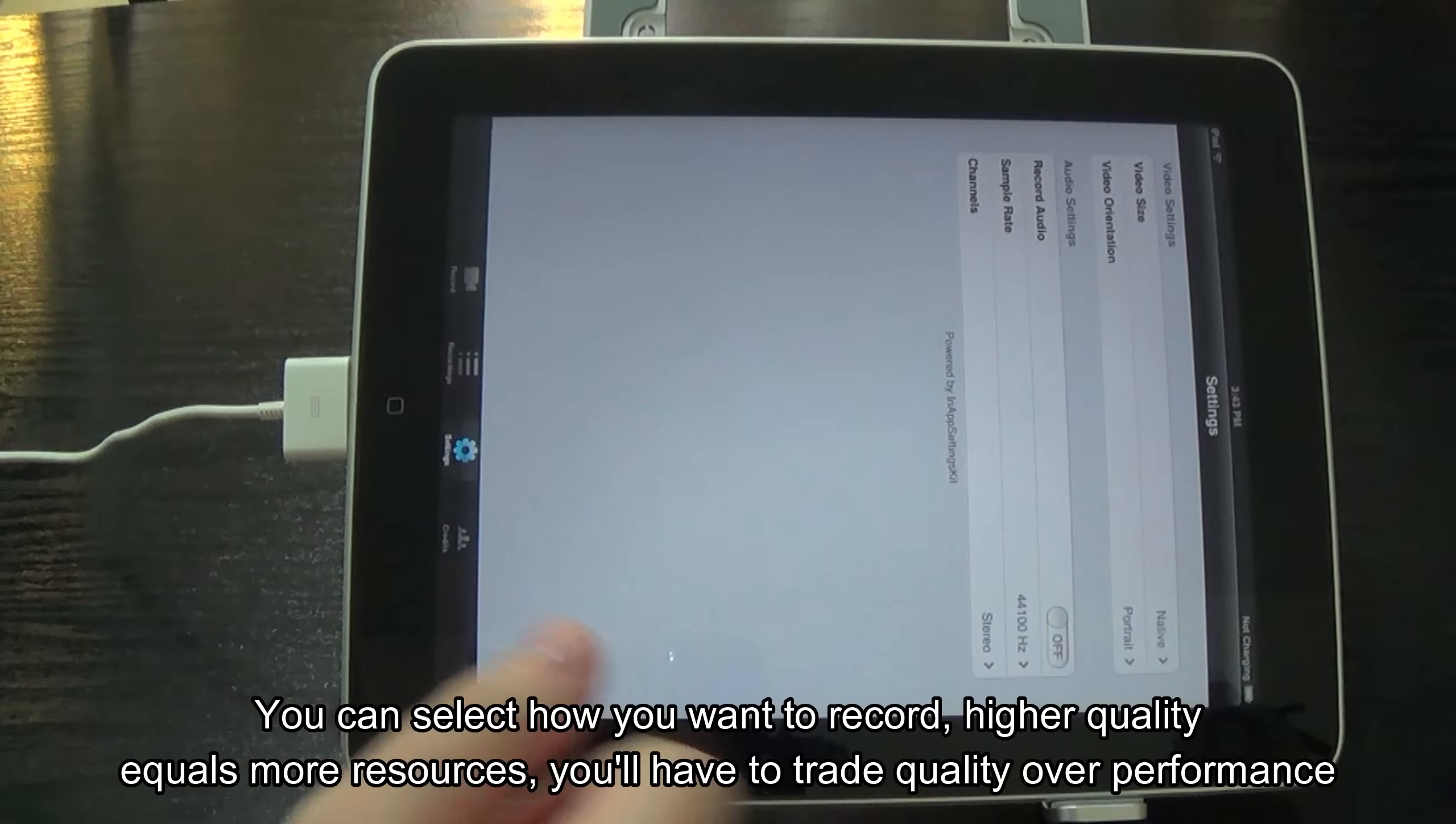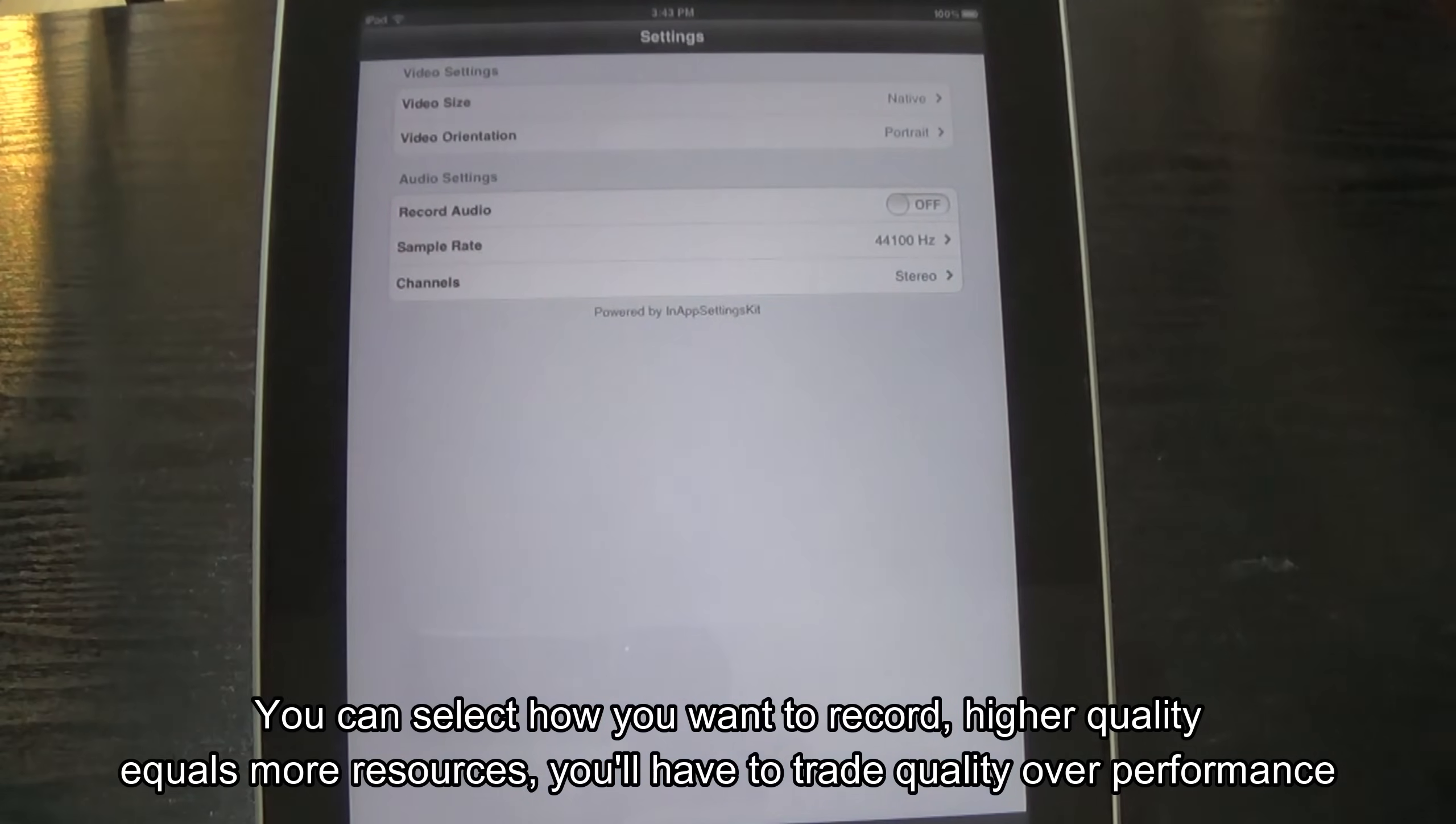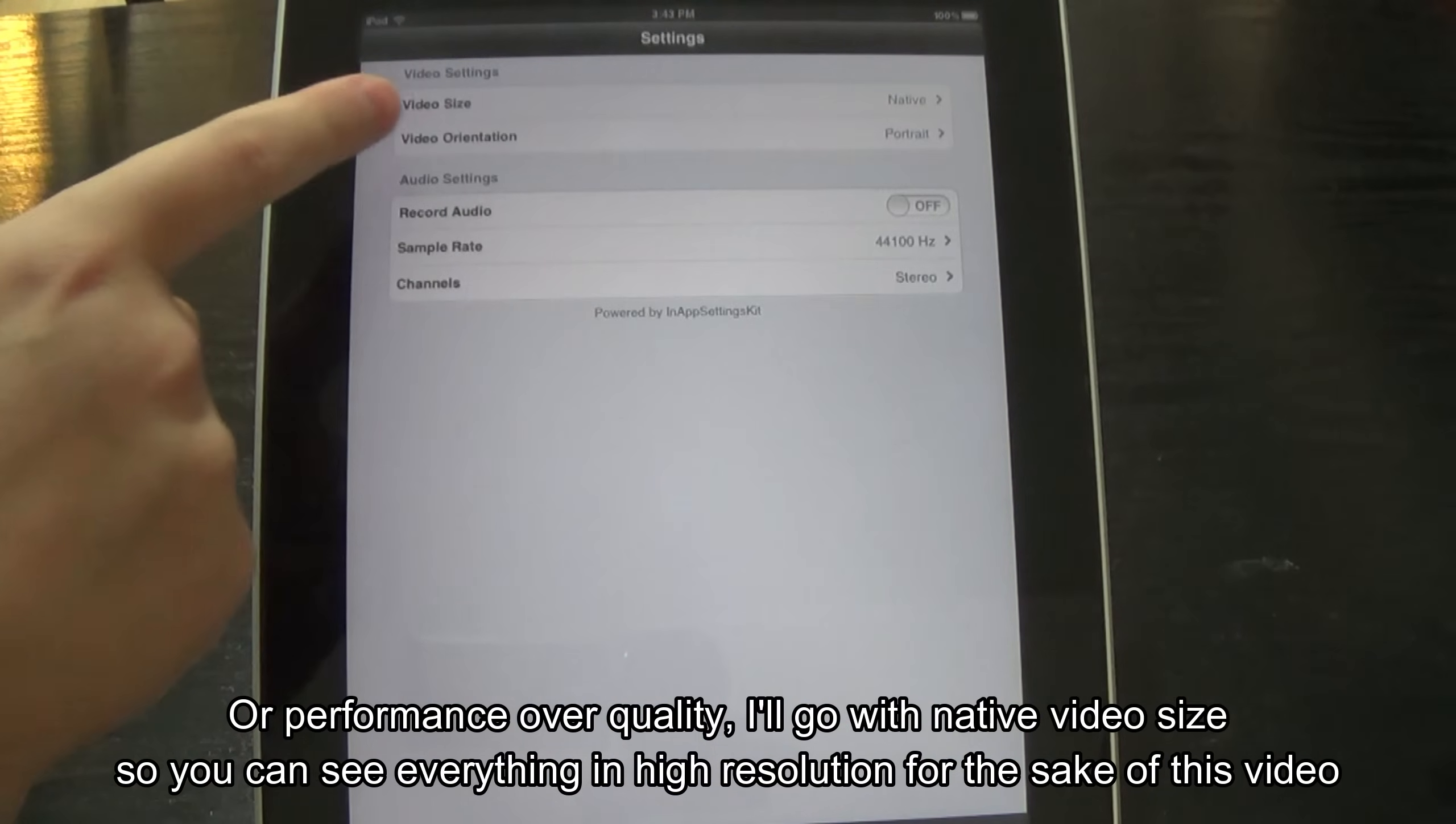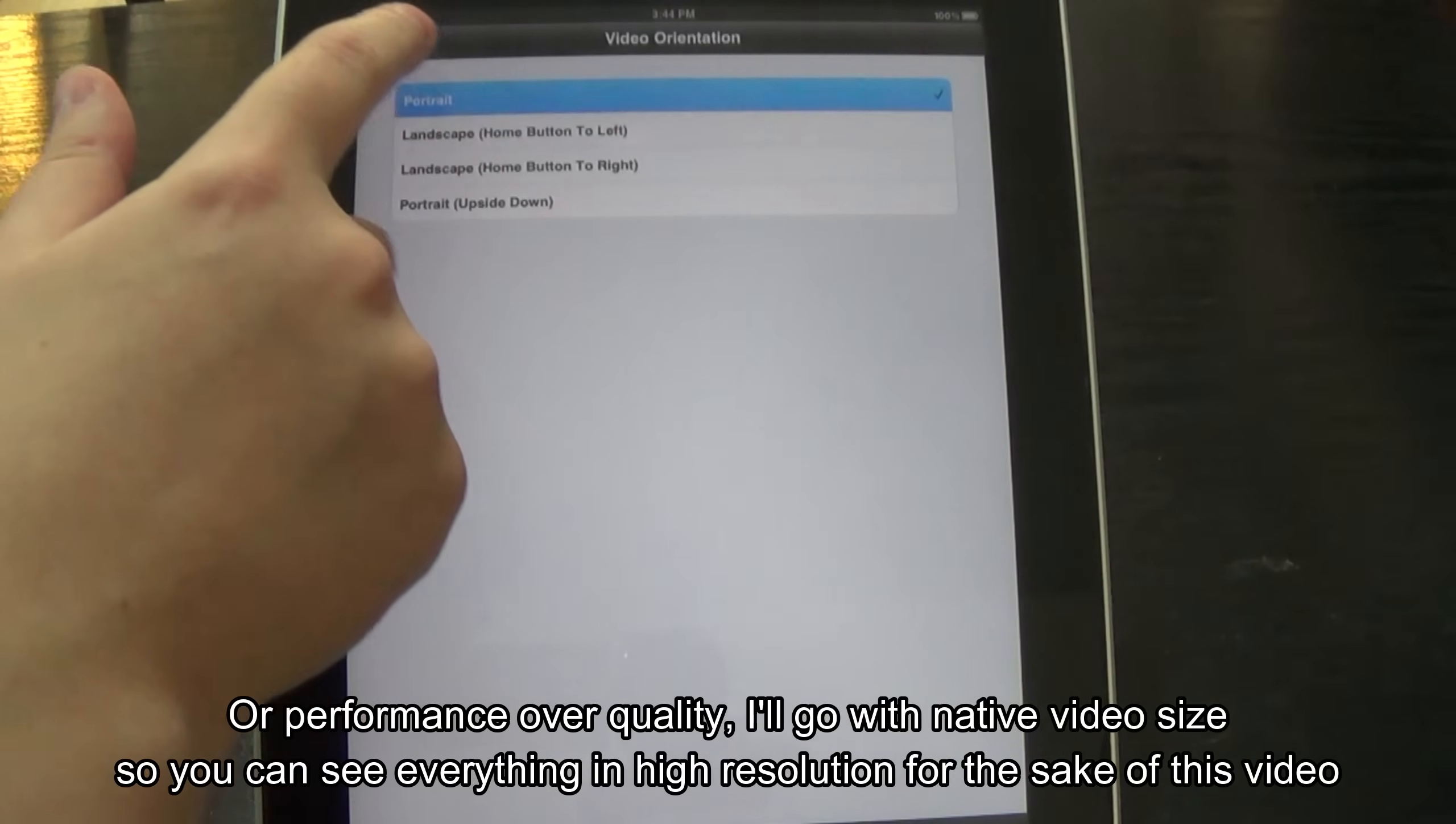You can select how you want to record. Higher quality equals more resources. You'll have to trade quality over performance, or performance over quality. I'll go with native video size so you can see everything in high resolution for the sake of this video.